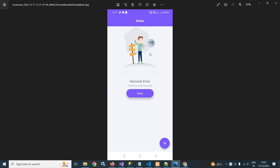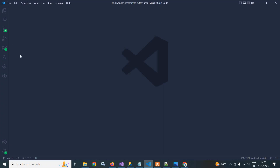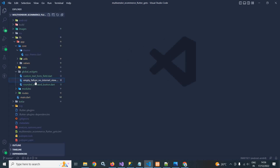Let me show you the output first. As you can see, this is the no-internet view. There is an image, 'Network Error' is the title, 'Connect with Internet' is the description, and there is a button with the text 'Retry'. This button is optional — you can hide it or show it as needed.